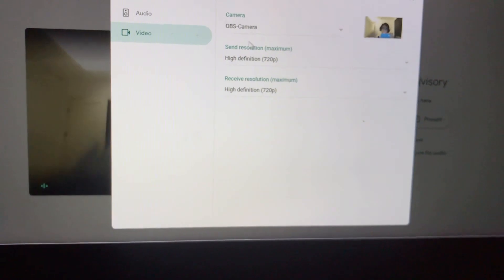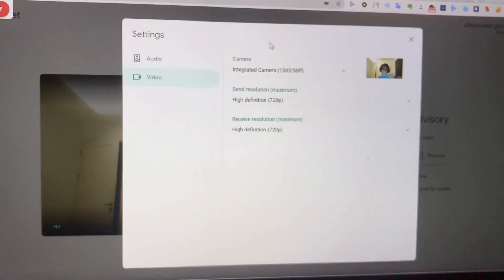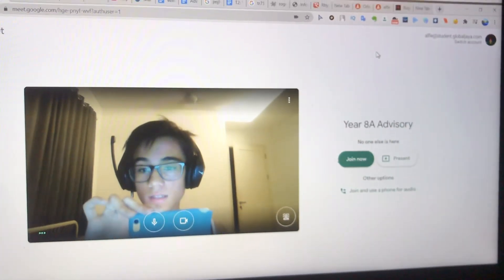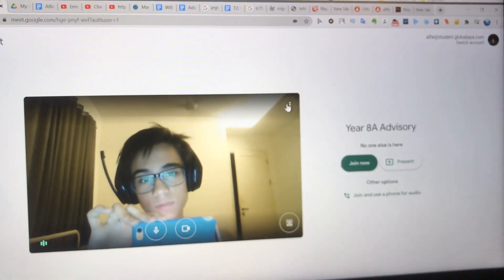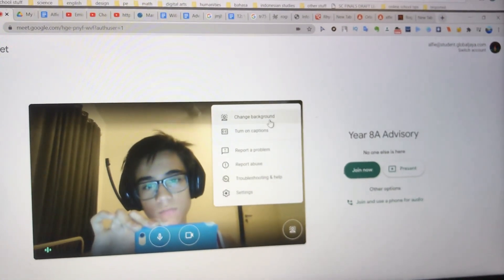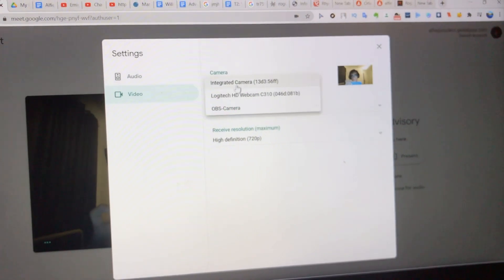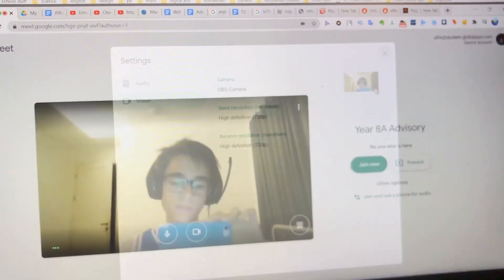I can switch to my integrated camera right now and yeah, it works guys. I'm going to join the meeting just for double proof, and I haven't encountered any glitch from doing this — it works perfectly fine as you can see right there.